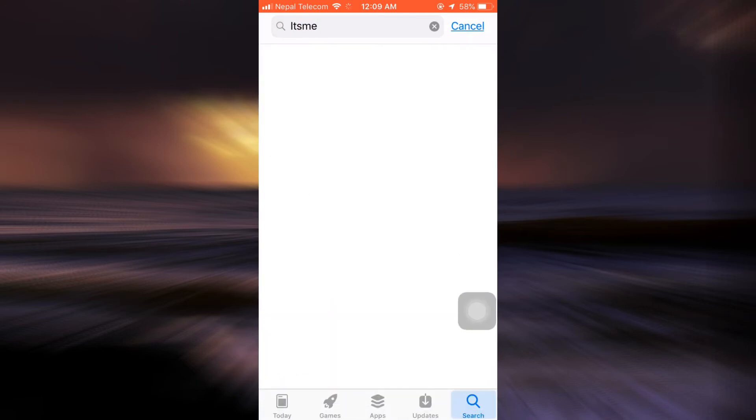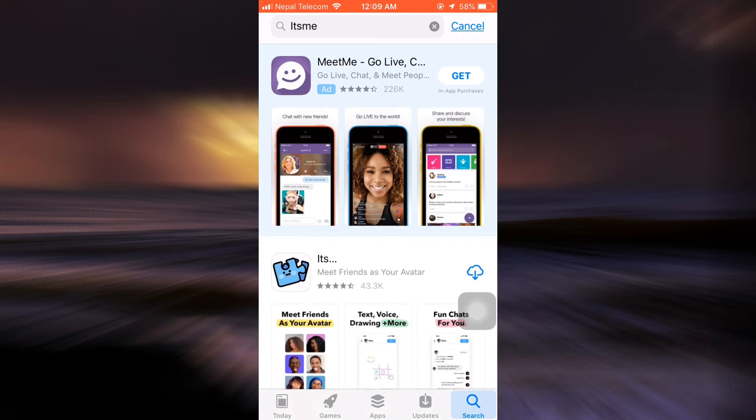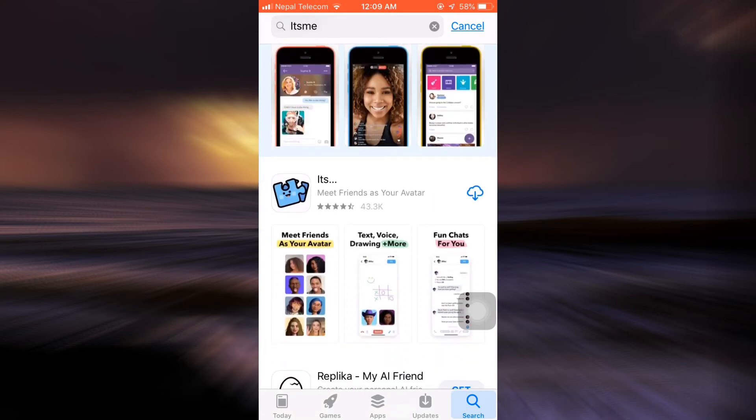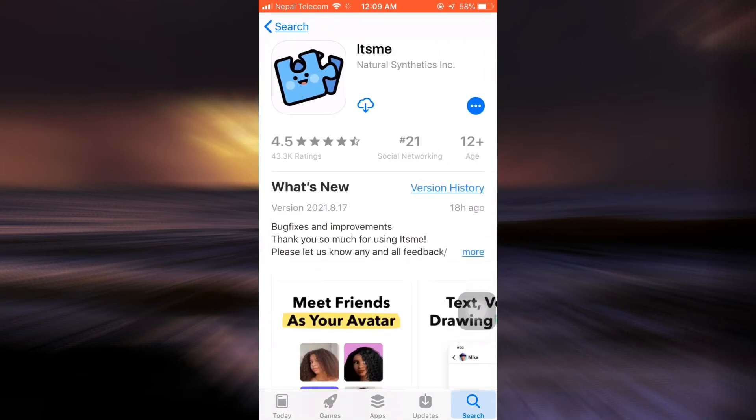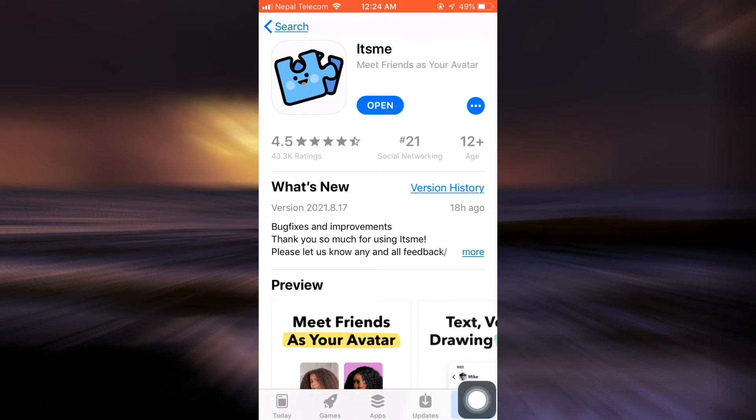After searching for It's Me, you will land on an interface that looks like this where you see an app like this. Tap on the download button in order to start downloading the app.